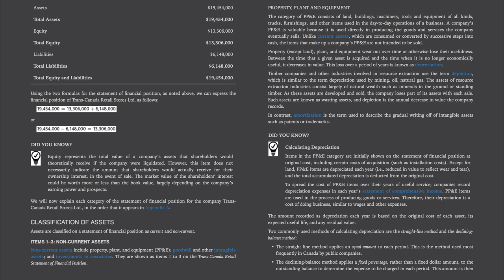Did you know? Equity represents the total value of a company's assets that shareholders would theoretically receive if the company were liquidated. However, this item does not necessarily indicate the amount that shareholders would actually receive for their ownership interest in the event of sale. The market value of the shareholders' interest could be worth more or less than the book value, largely depending on the company's earning power and prospects.